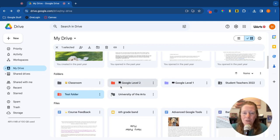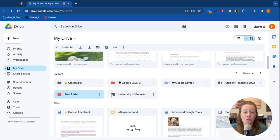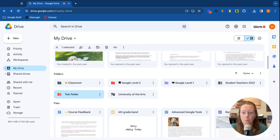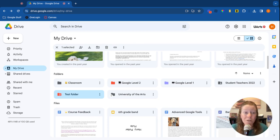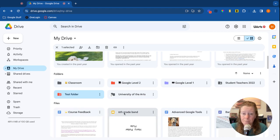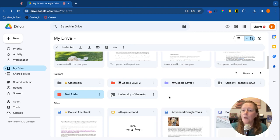I like it, so Google Levels 1 and 2 have the little computer symbols. It's just a way that helps me when organizing things. So you can use the colors for the folders and you can also use emojis and numbers to help organize your folders. This works with folders and files, so you can even see here in my files, Course Feedback has a star next to it, sixth grade band, and then we get to the A for Advanced.